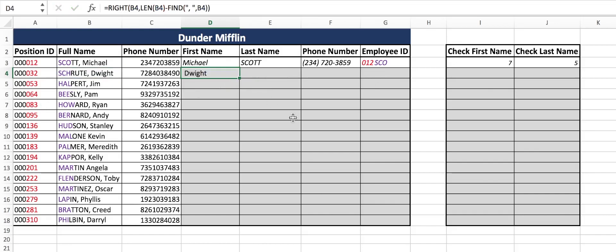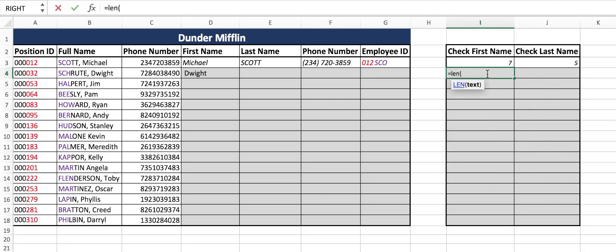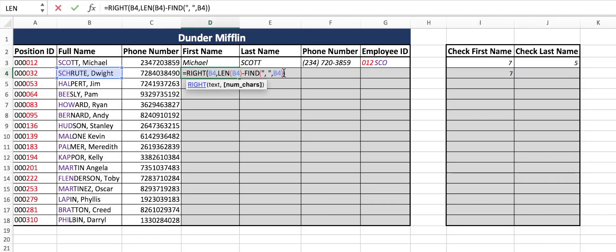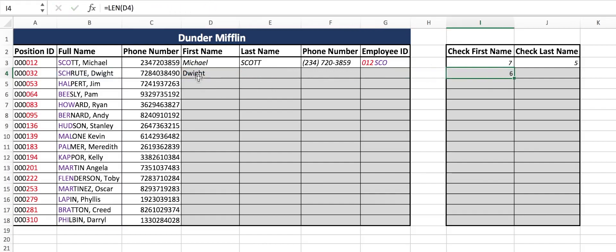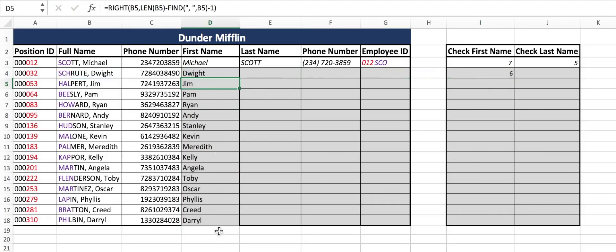This looks good, but let's always do a little check. We want to check the length of it, so equals LEN. It says there are seven characters in Dwight, but Dwight only has six letters, which means we have an extra space. You can kind of see it in the front since we have Michael above it, but it's always important to do your check. So we'll do minus one right here between our two parentheses. Enter — we only have six now and that extra space is gone. Everyone's first name is correct regardless of how many characters there are.